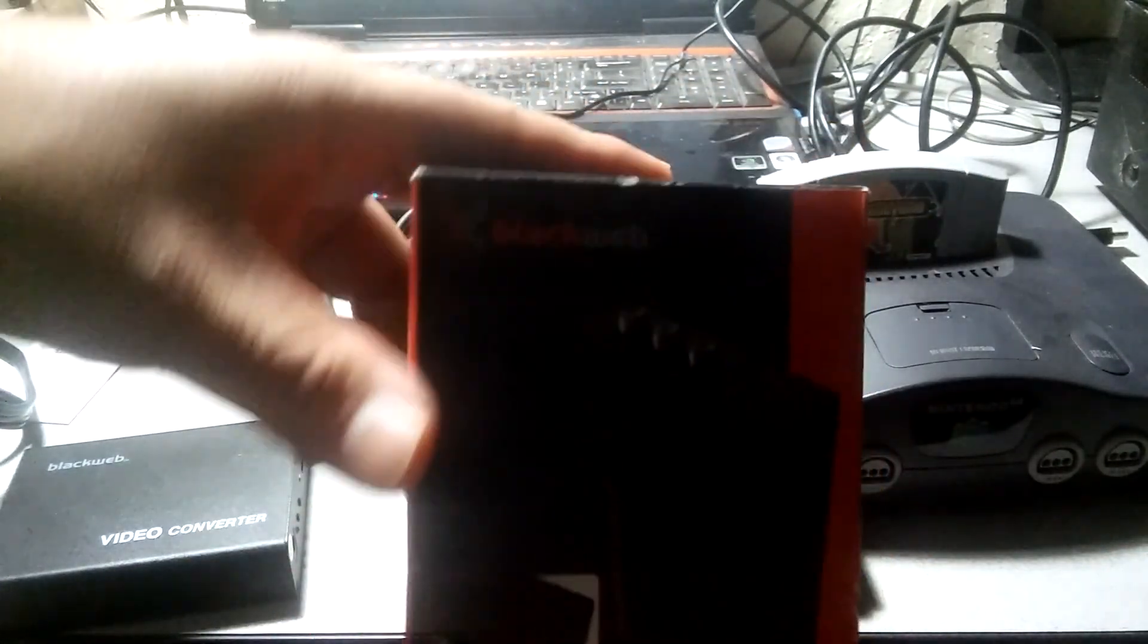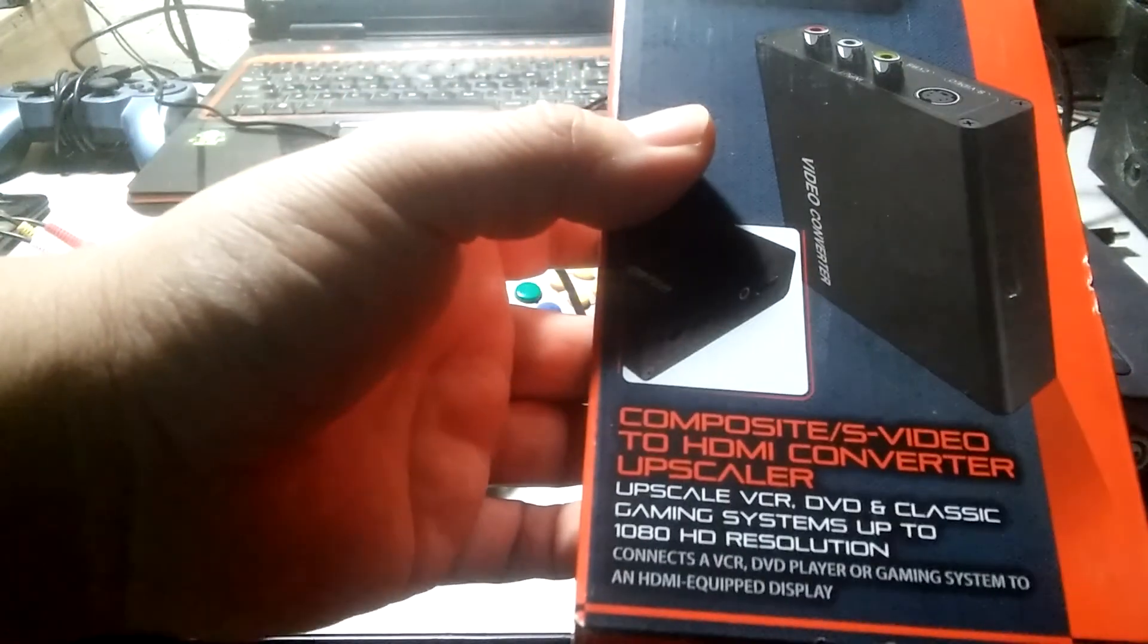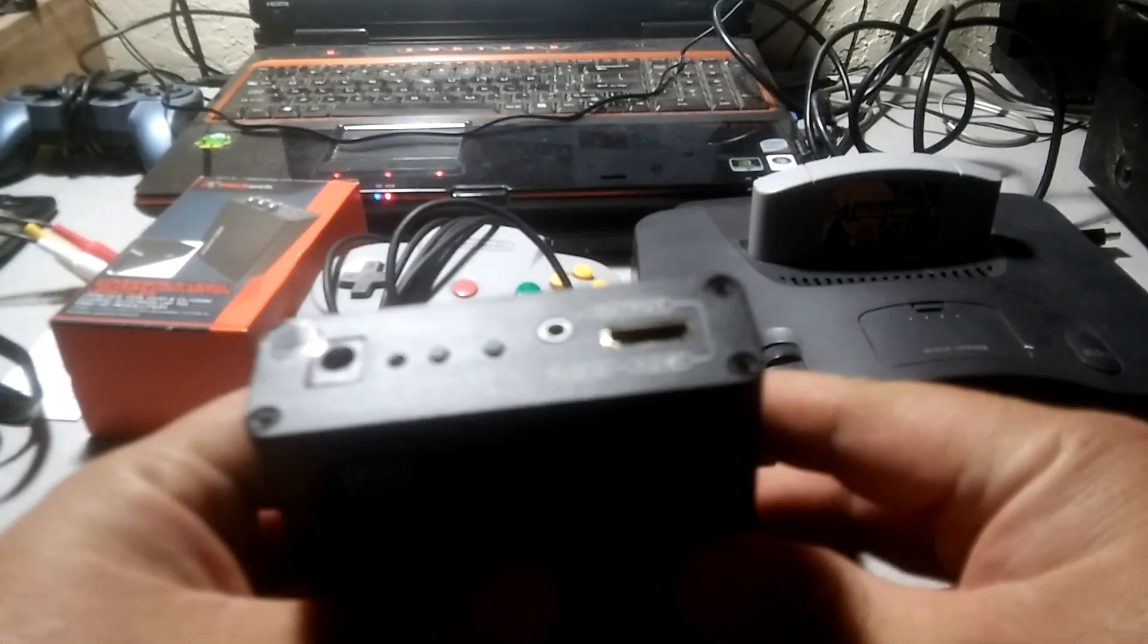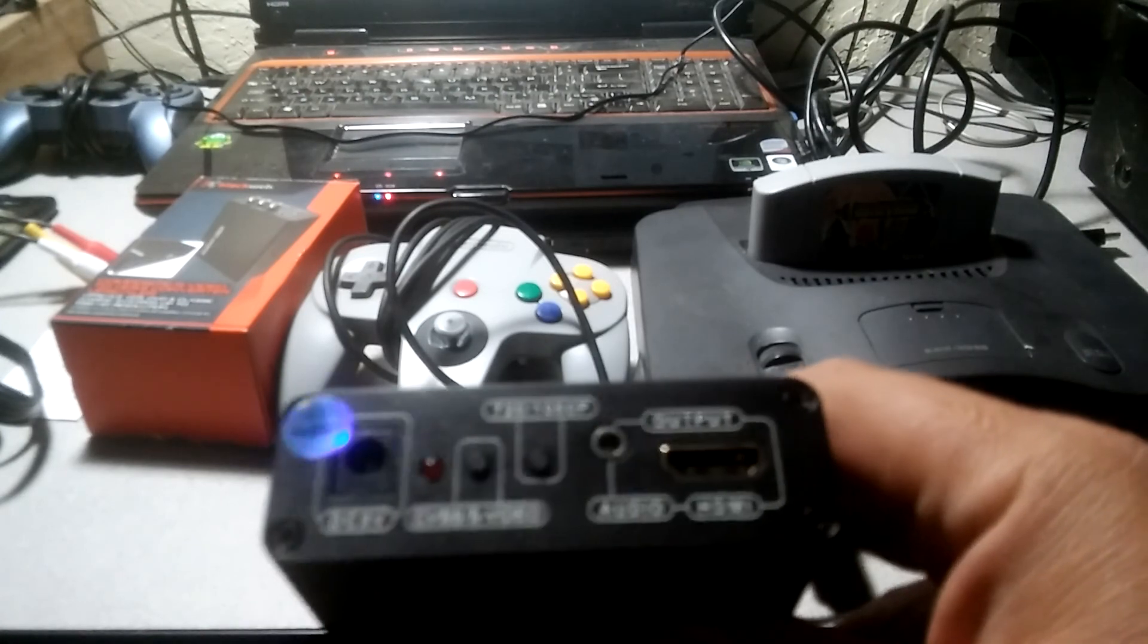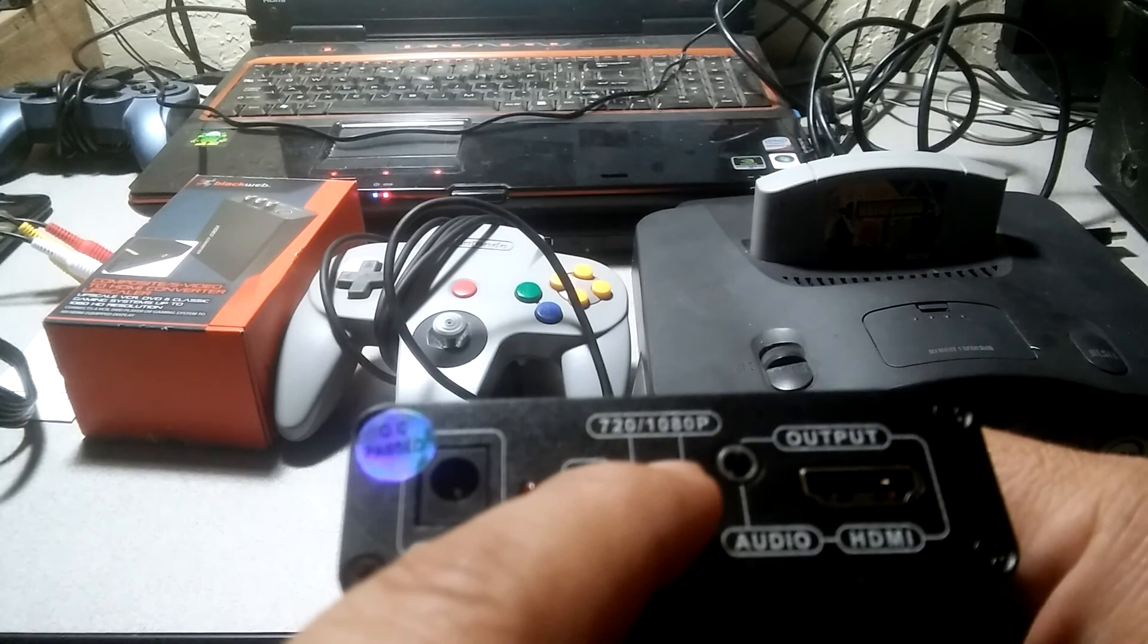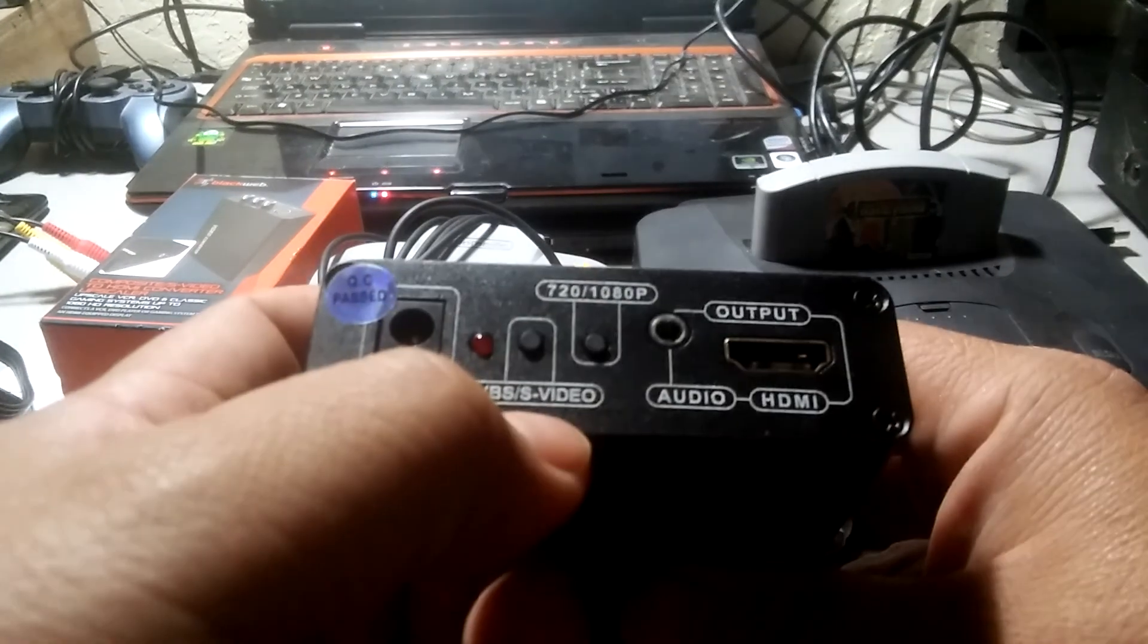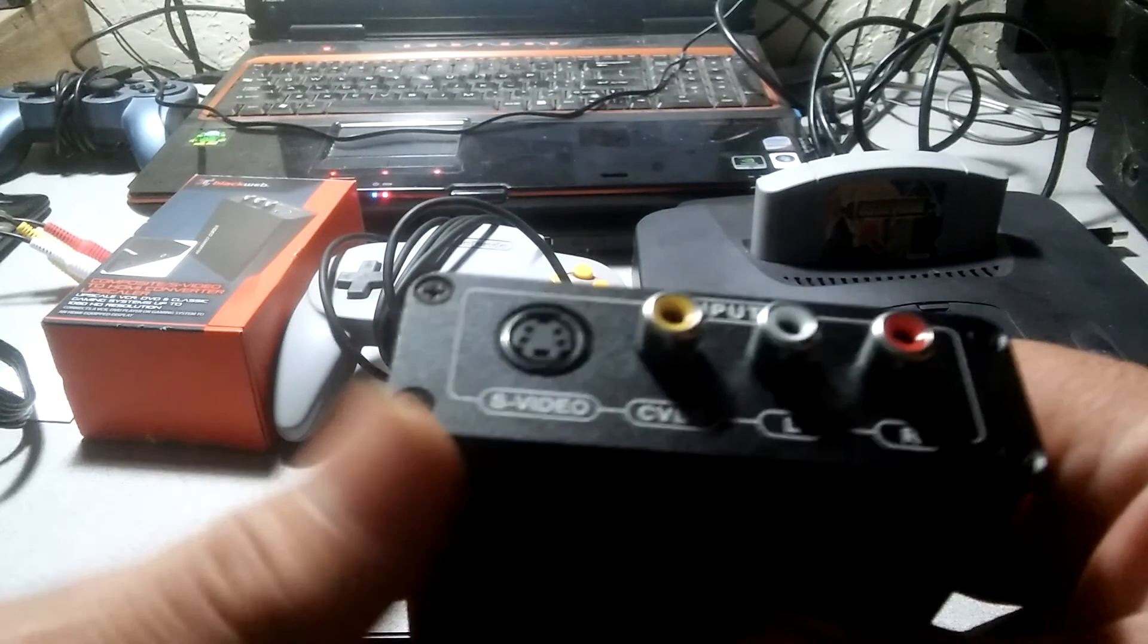And this converter that I got here, I got it from Walmart. It's actually called the Black Web composite s-video to HDMI converter or upscaler. I guess you can use it for DVD, VCR, and classic gaming systems. It's actually pretty nice. And these are the connections that it comes with or it has. It has an output for HDMI and it also has an output for audio through like a headphone jack. And you can switch 720 to 1080p, and this is to switch from s-video to the composite video. Over here you can connect through s-video and composite audio and composite video.